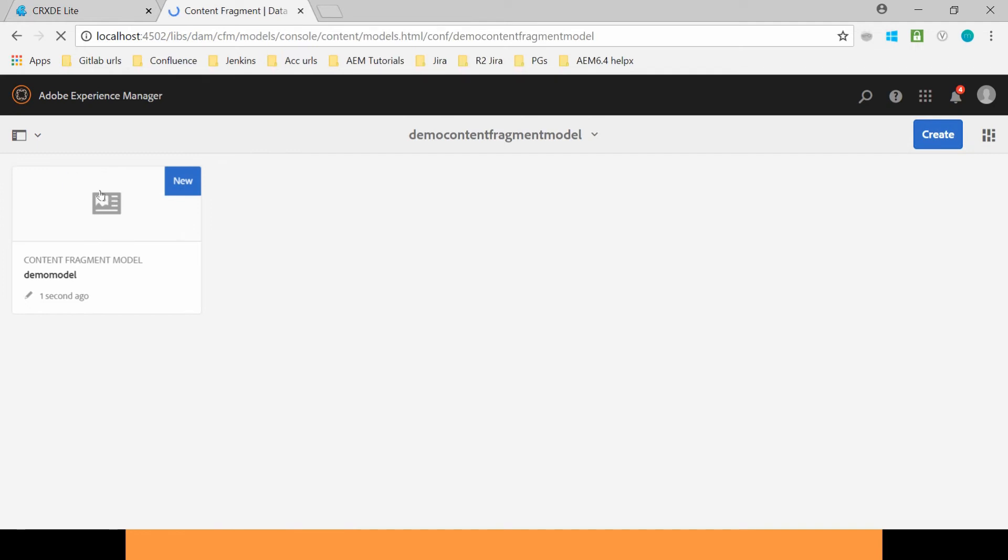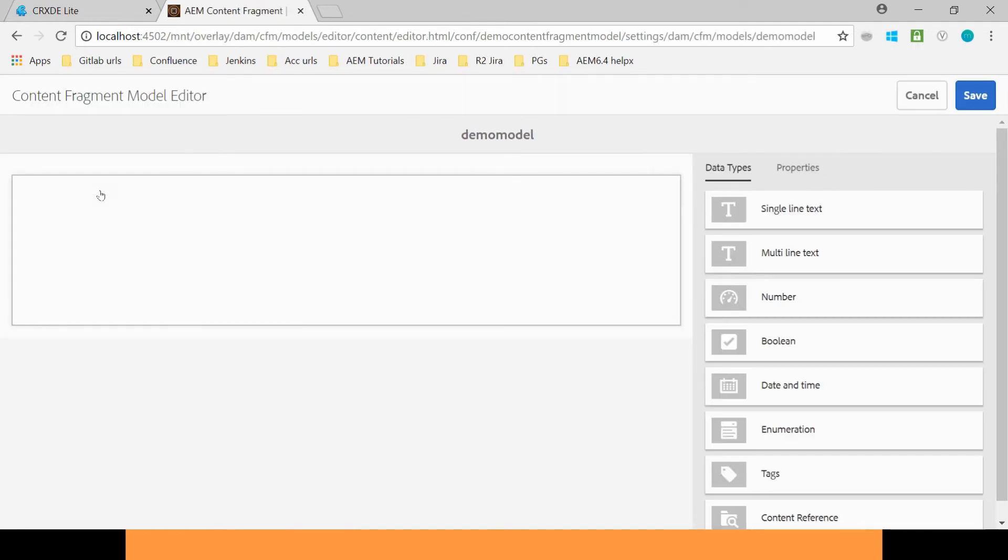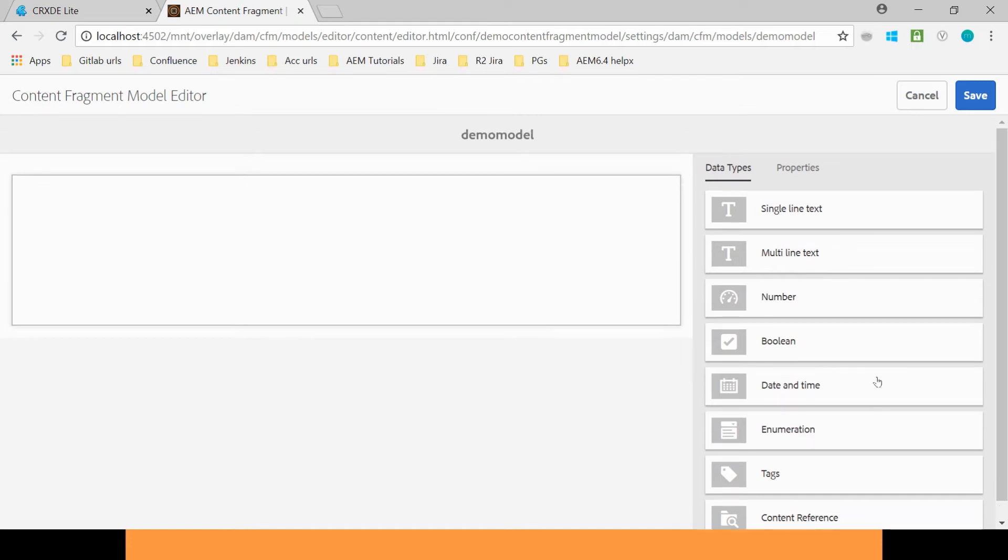Now let's edit this Demo Model. In the right panel you can see the Data Types. We have Single Line Text, Multiline Text, Number, Boolean. You can use all these features.